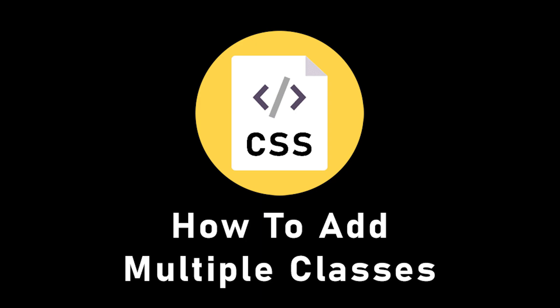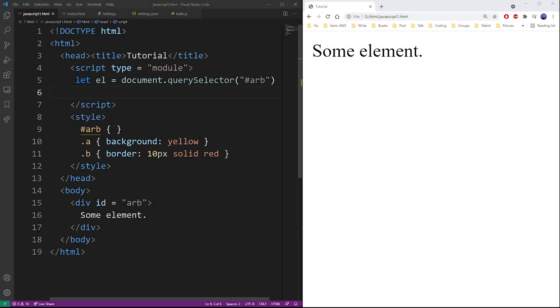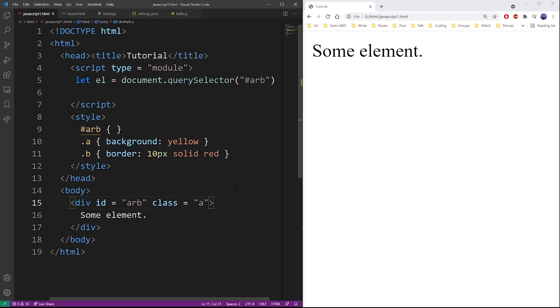In this tutorial I'm going to show you how to add multiple classes to your HTML elements using JavaScript. Now just to explain the basics, regularly you just use the class keyword and add the class, so that's how you set a class.